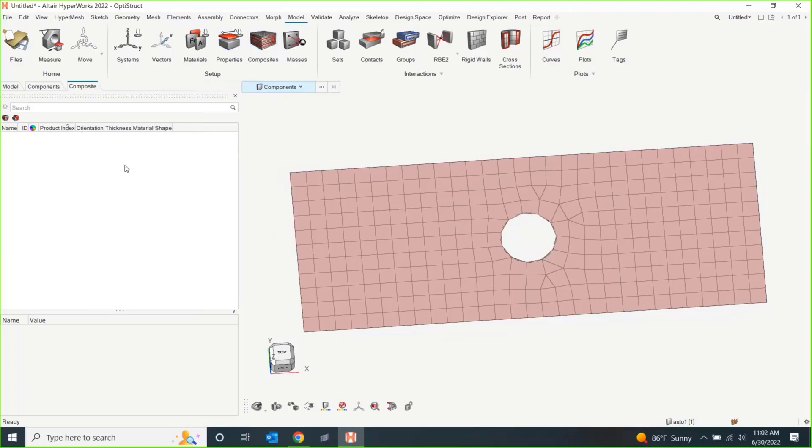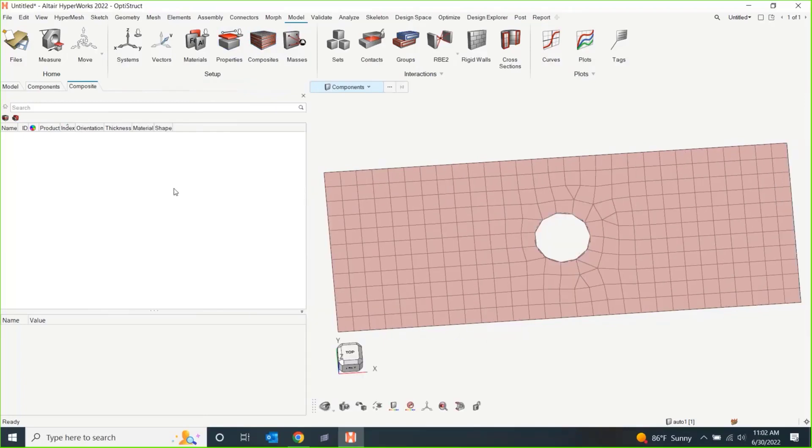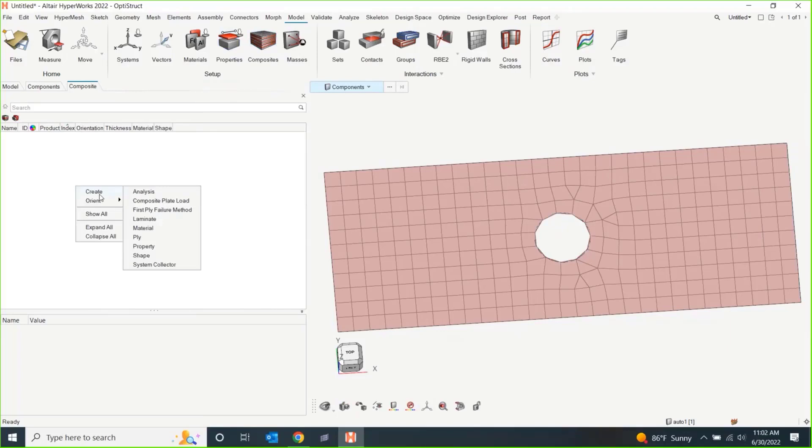In the composites browser over here on the left-hand side, I'm going to make it a little bigger since this is really where we're going to be doing most of our work. The right-click option for creation of plies, shapes, properties, materials,